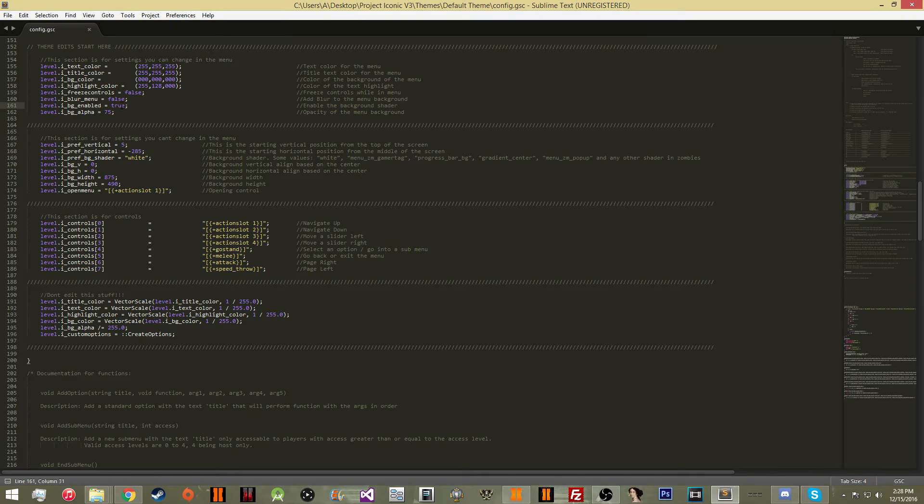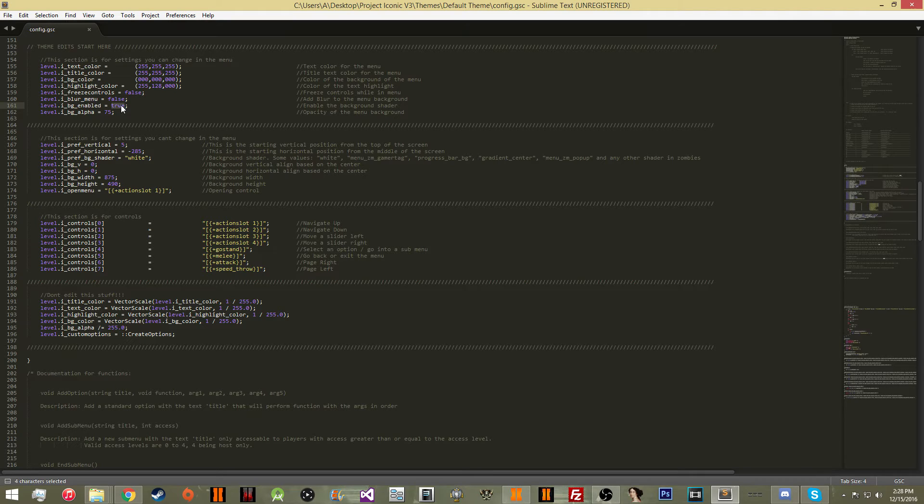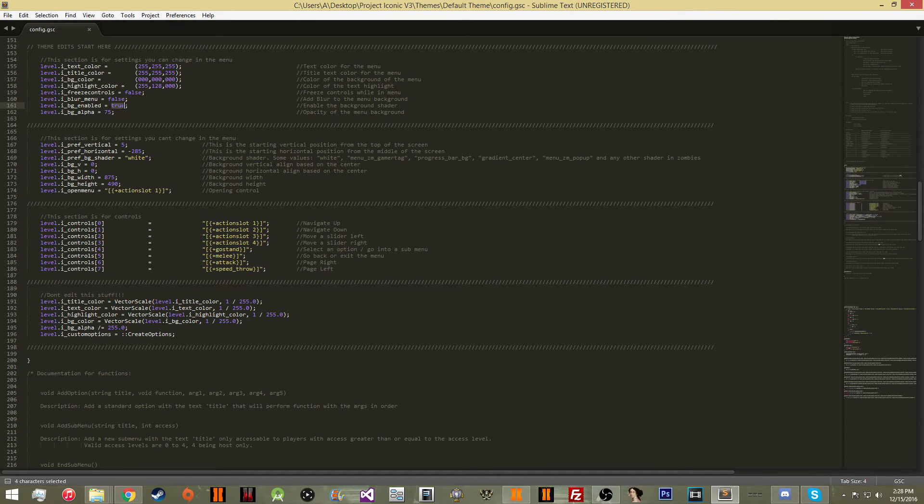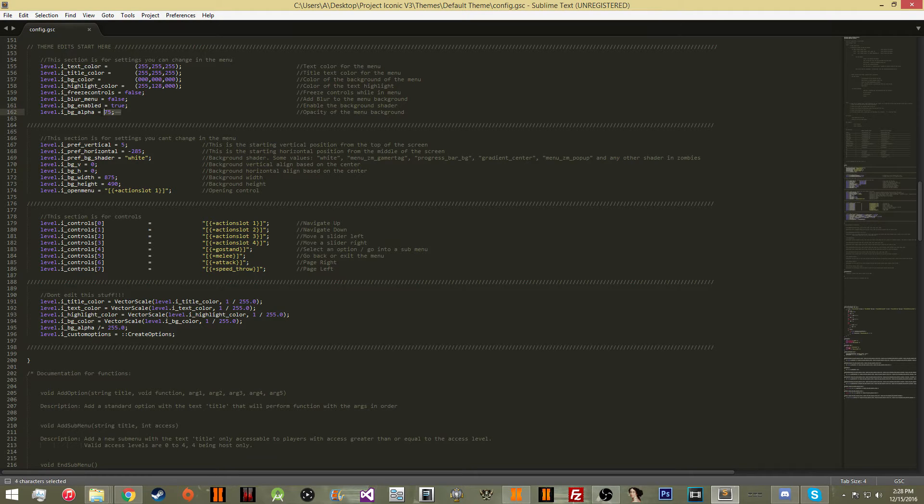If you have BG enabled, this is going to enable the background shader. If you have this disabled, you're not going to have a background. If you have it enabled, you're going to have a background.